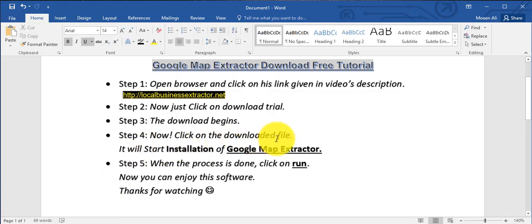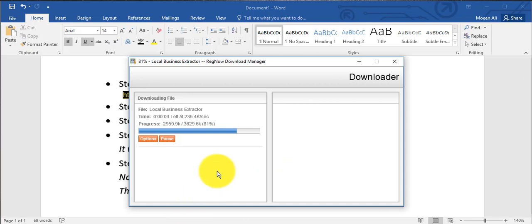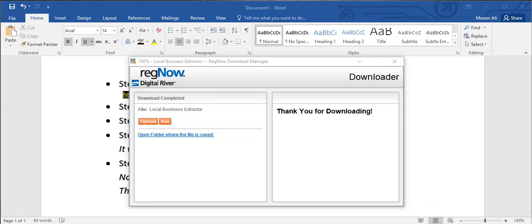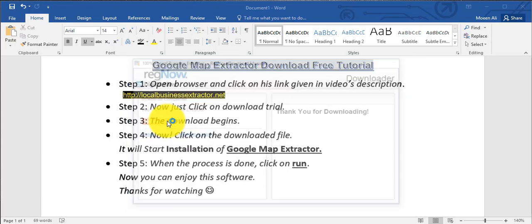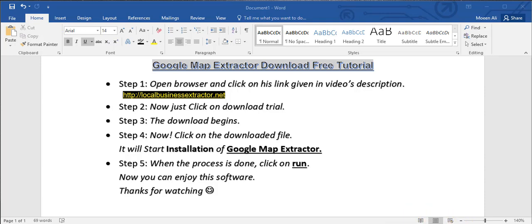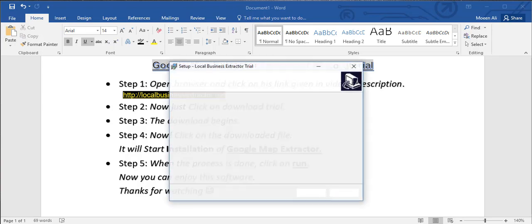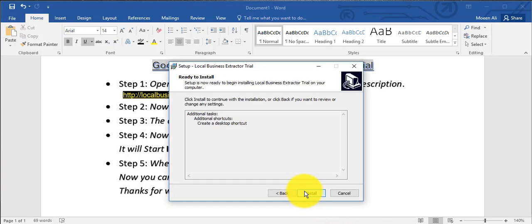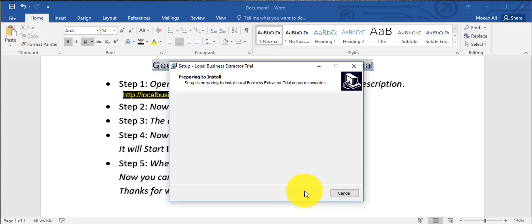Step 5: when the process is done, click Run.